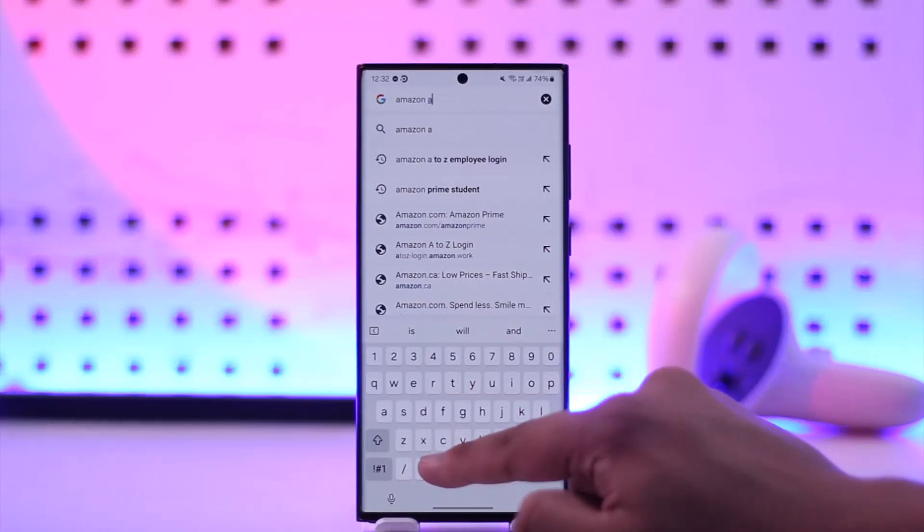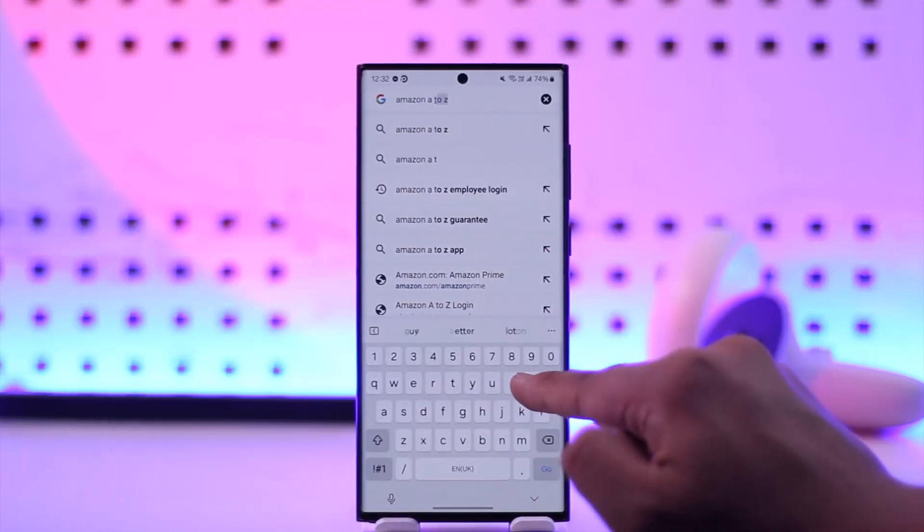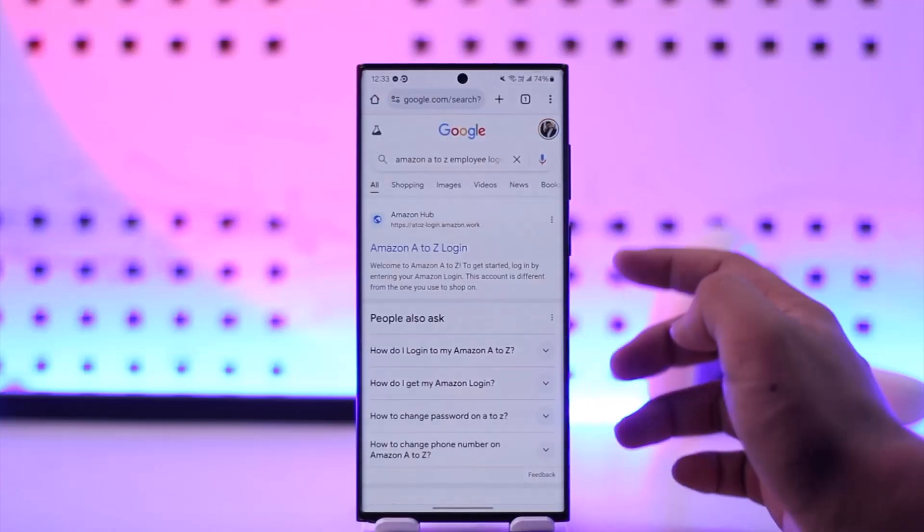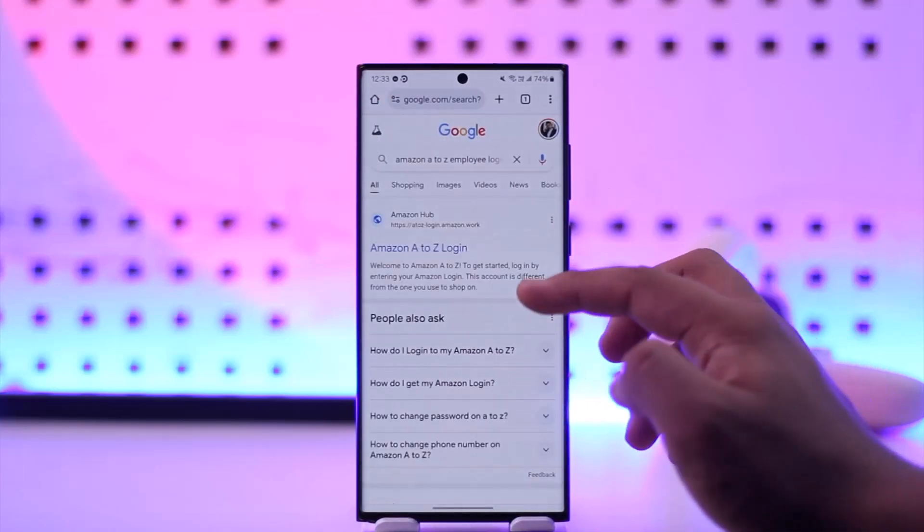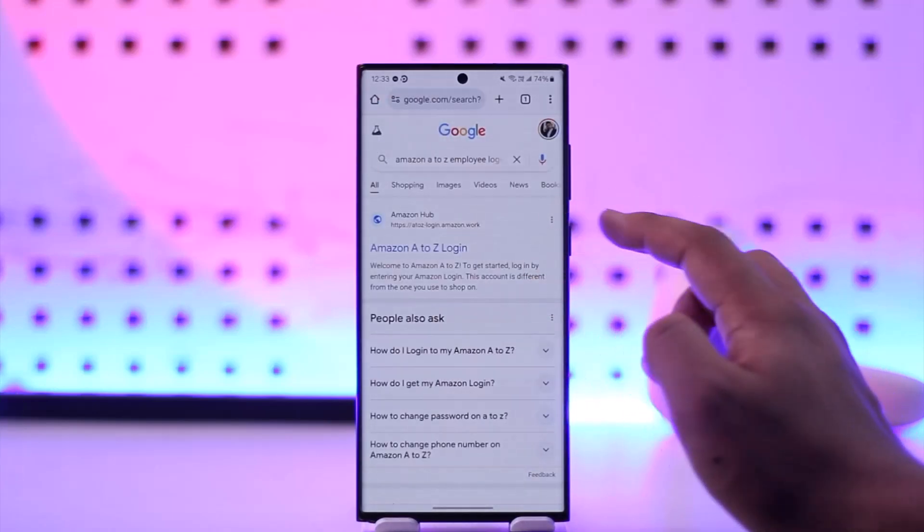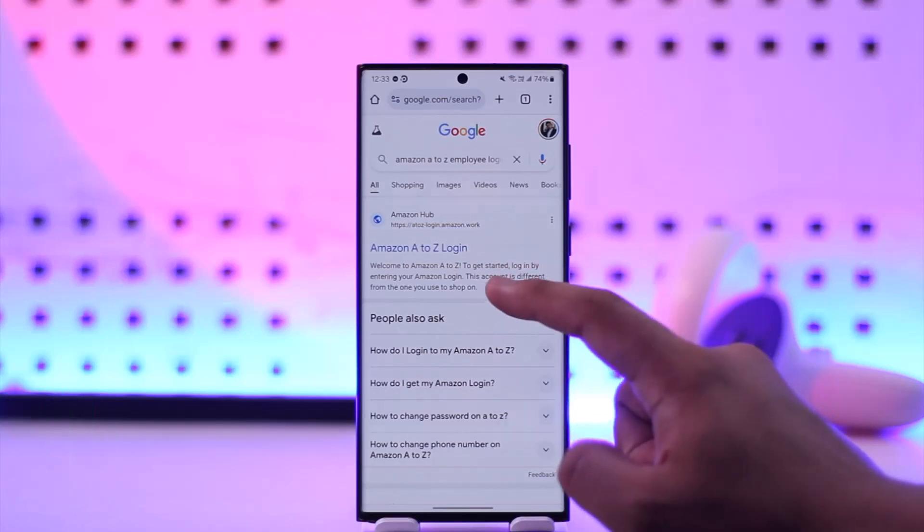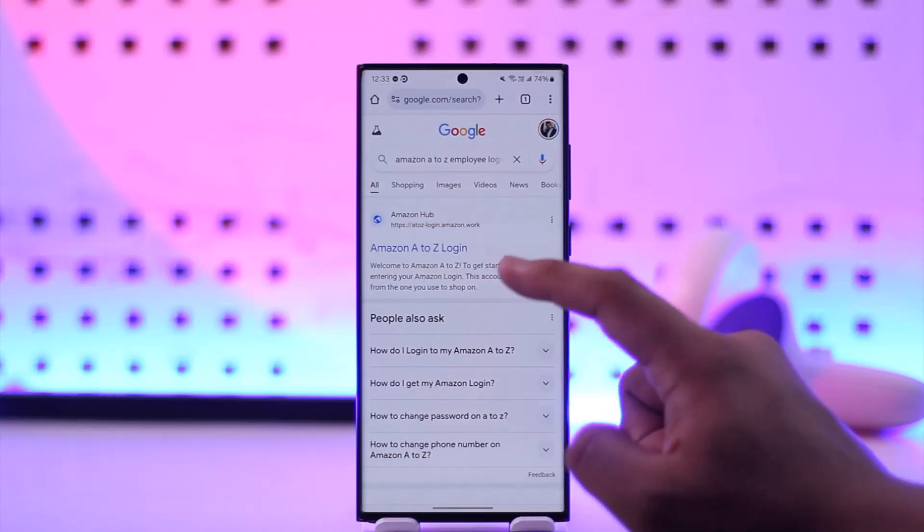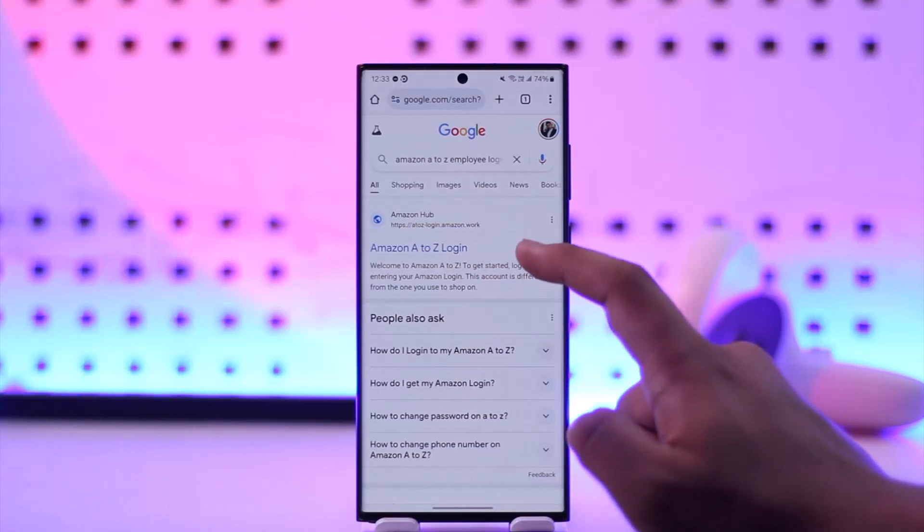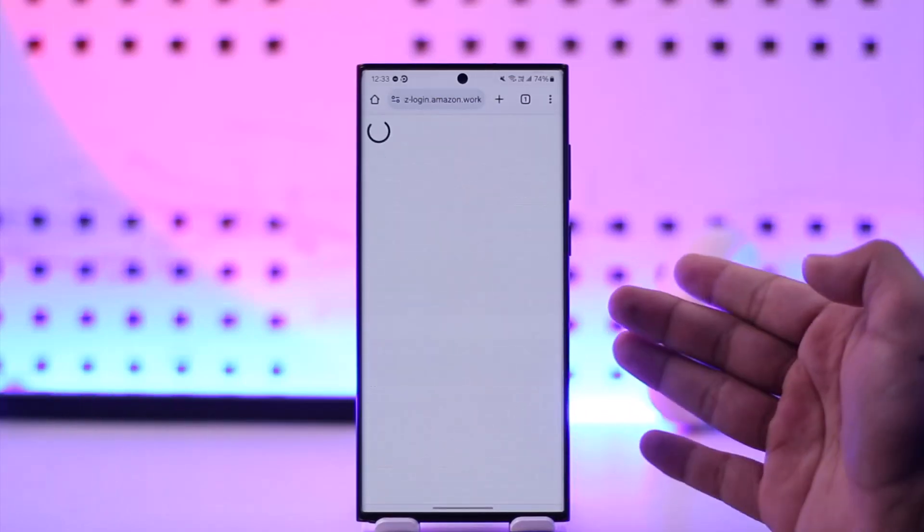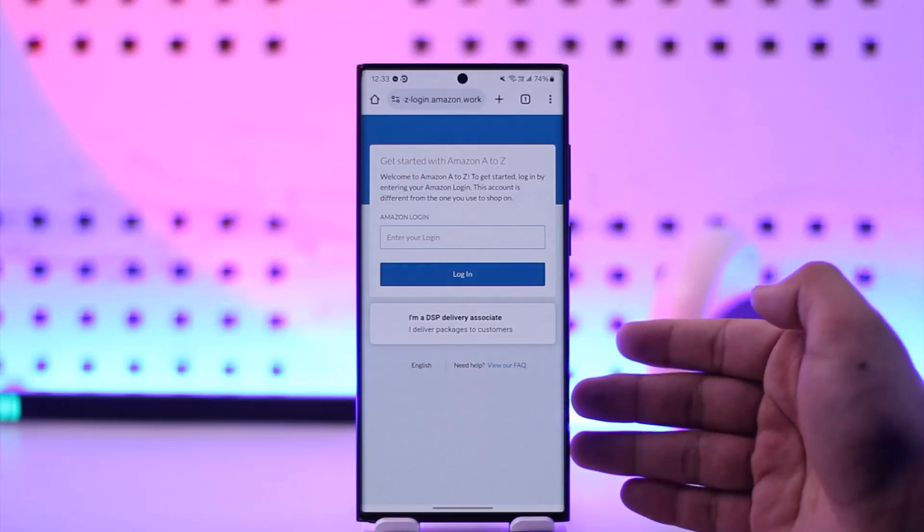Once you type in Amazon A to Z employee login, you'll find the first login link from Amazon Hub, which is a-to-z-hyphen-login.amazon.work. You want to simply go to this particular link here.